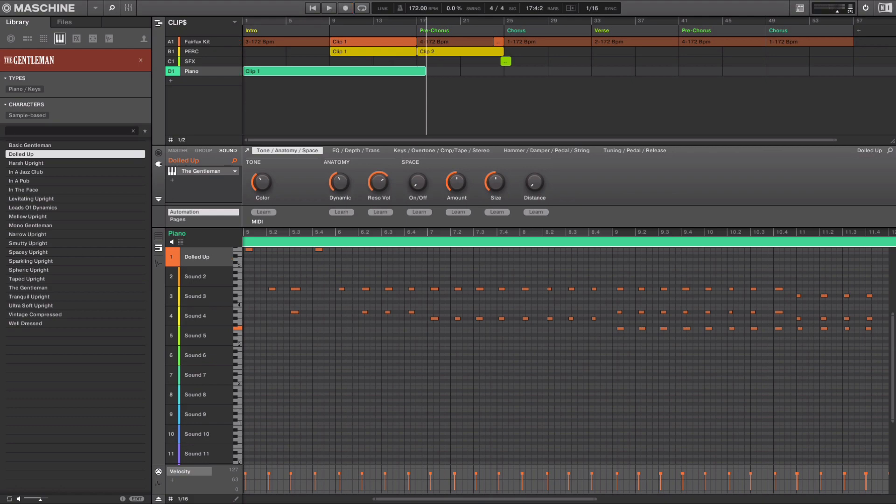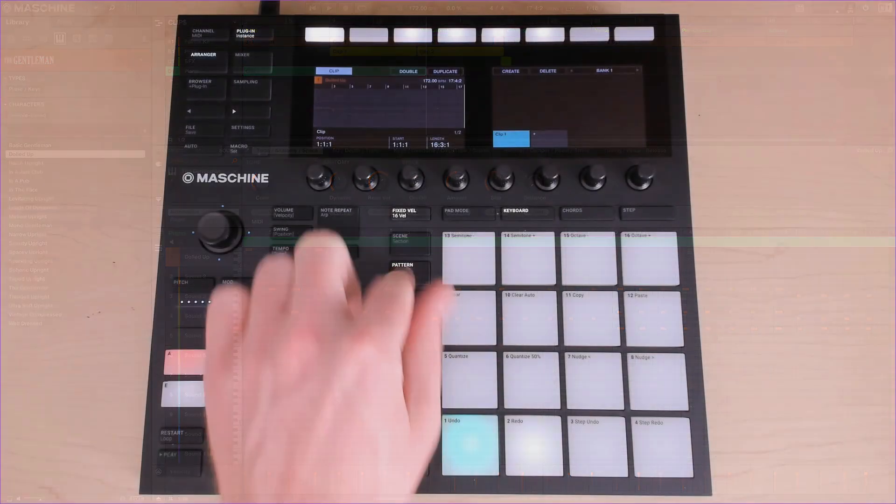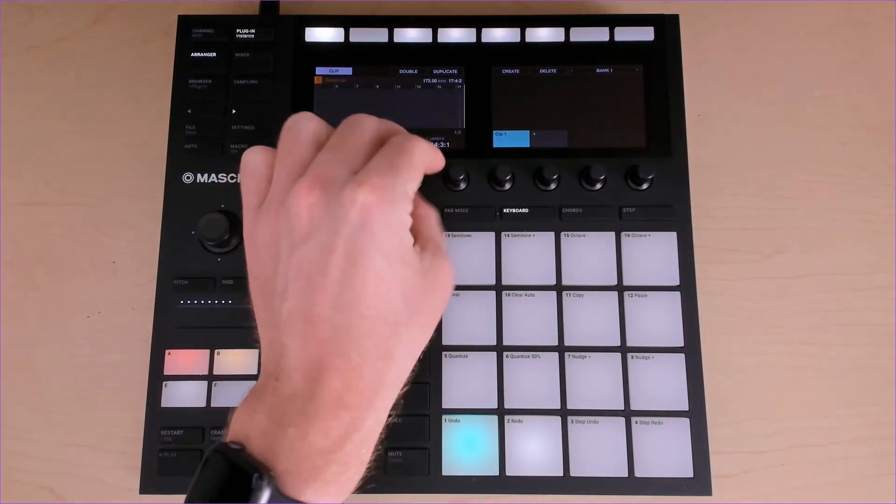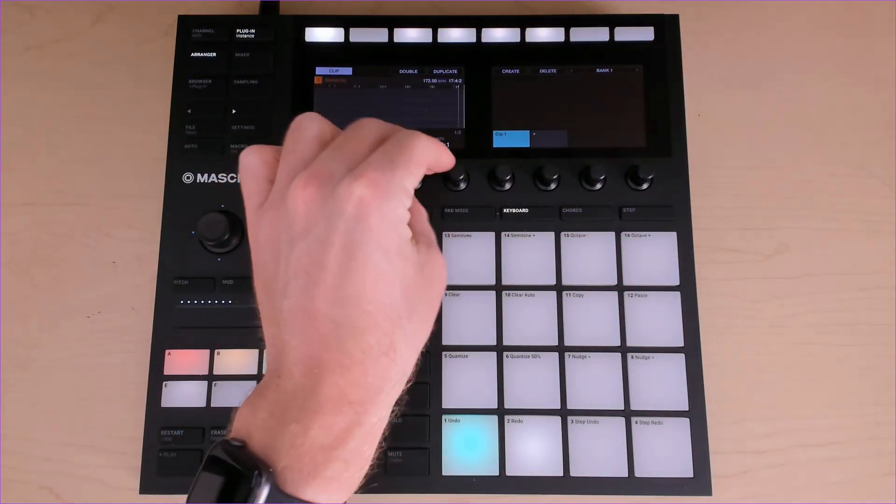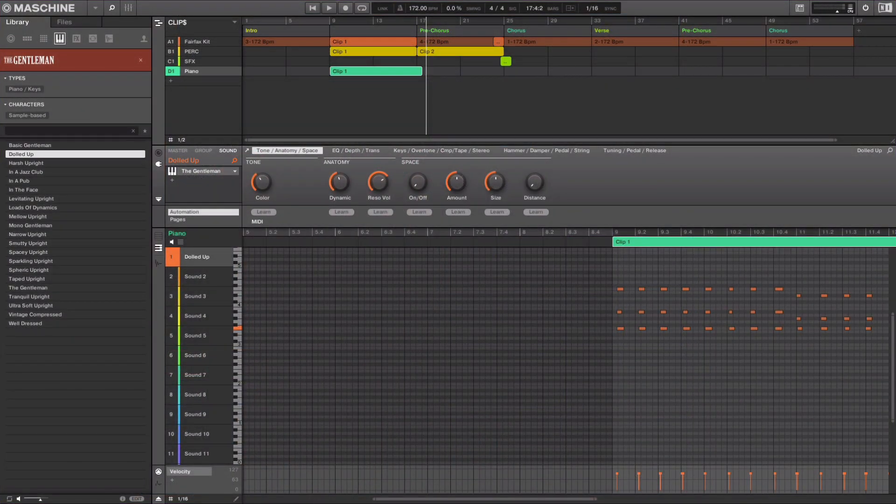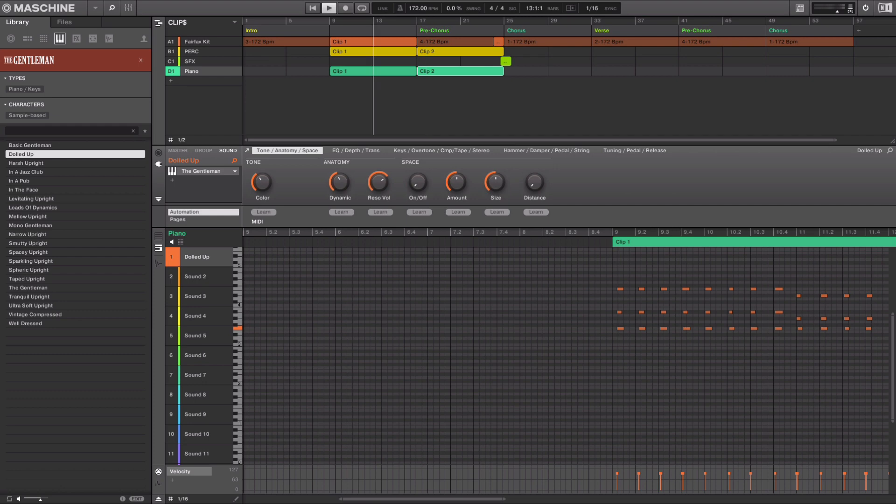I like this chord groove that happened at bar 9, so I can adjust the start of the clip and the length and now I'm free to move it around to different points in the track. Let's duplicate this and move it to the pre-chorus as well.